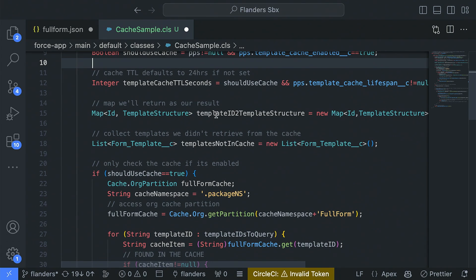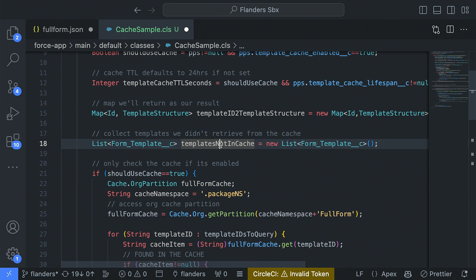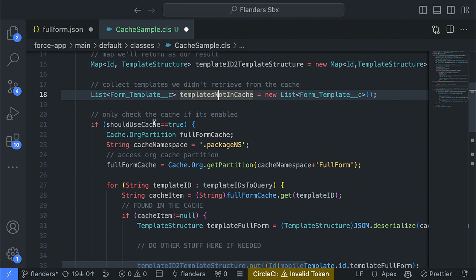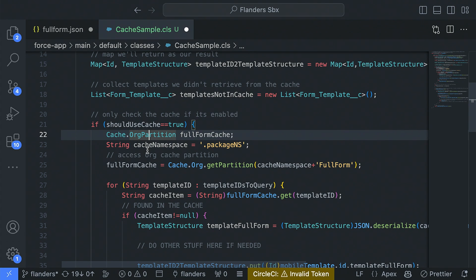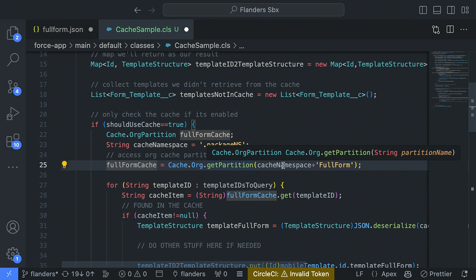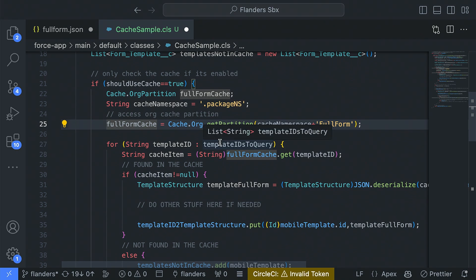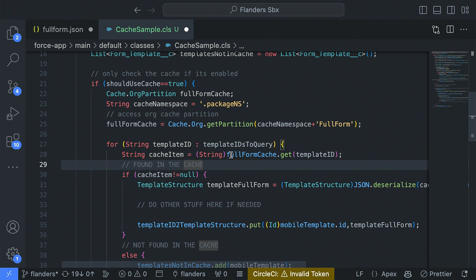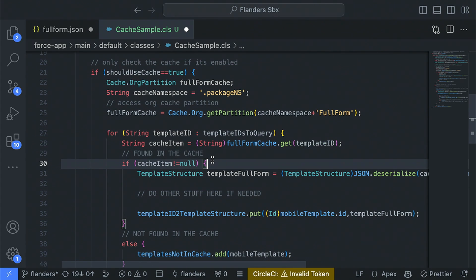This is essentially a map of the structure we're going to return to the end user. We keep track of the templates we don't find in the cache. An important part of the design pattern is handling cache misses — there can be data you expect to be in the cache that isn't. You should have a fallback plan so that if it's not in the cache, you're still serving data up. We've determined whether to use the cache, and if so, we access our partition using cache.org.getPartition with our namespace.